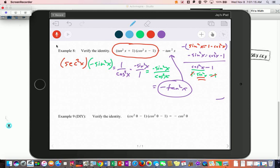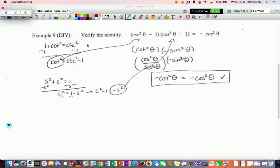Looking at the next DIY, there's that cosine squared minus one again — you should know what that is. Circle this side. Cosecant squared minus one comes from the Pythagorean identity: one plus cotangent squared equals cosecant squared, so moving one to the other side gives cotangent squared. We already know how to get negative sine squared. Cotangent is cosine over sine, so cotangent squared is cosine squared over sine squared, times negative sine squared. The sine squared cancels, leaving negative one times cosine squared — don't forget the negative sign. That's the answer.